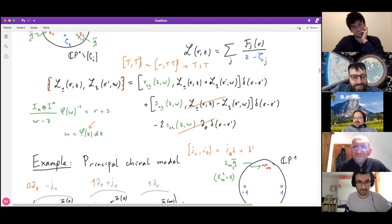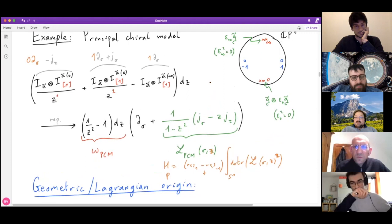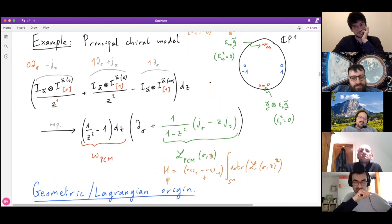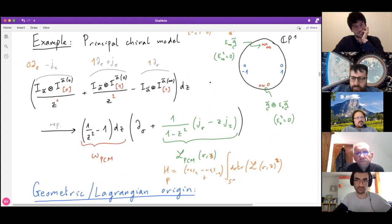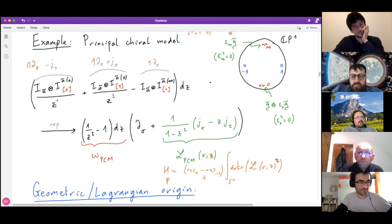One heuristic approach is to go the other way: start from a model we know how to quantize, understand how to write it in terms of a Gaudin model, and extract a recipe. This perspective is essentially what is done with KdV and BLZ.